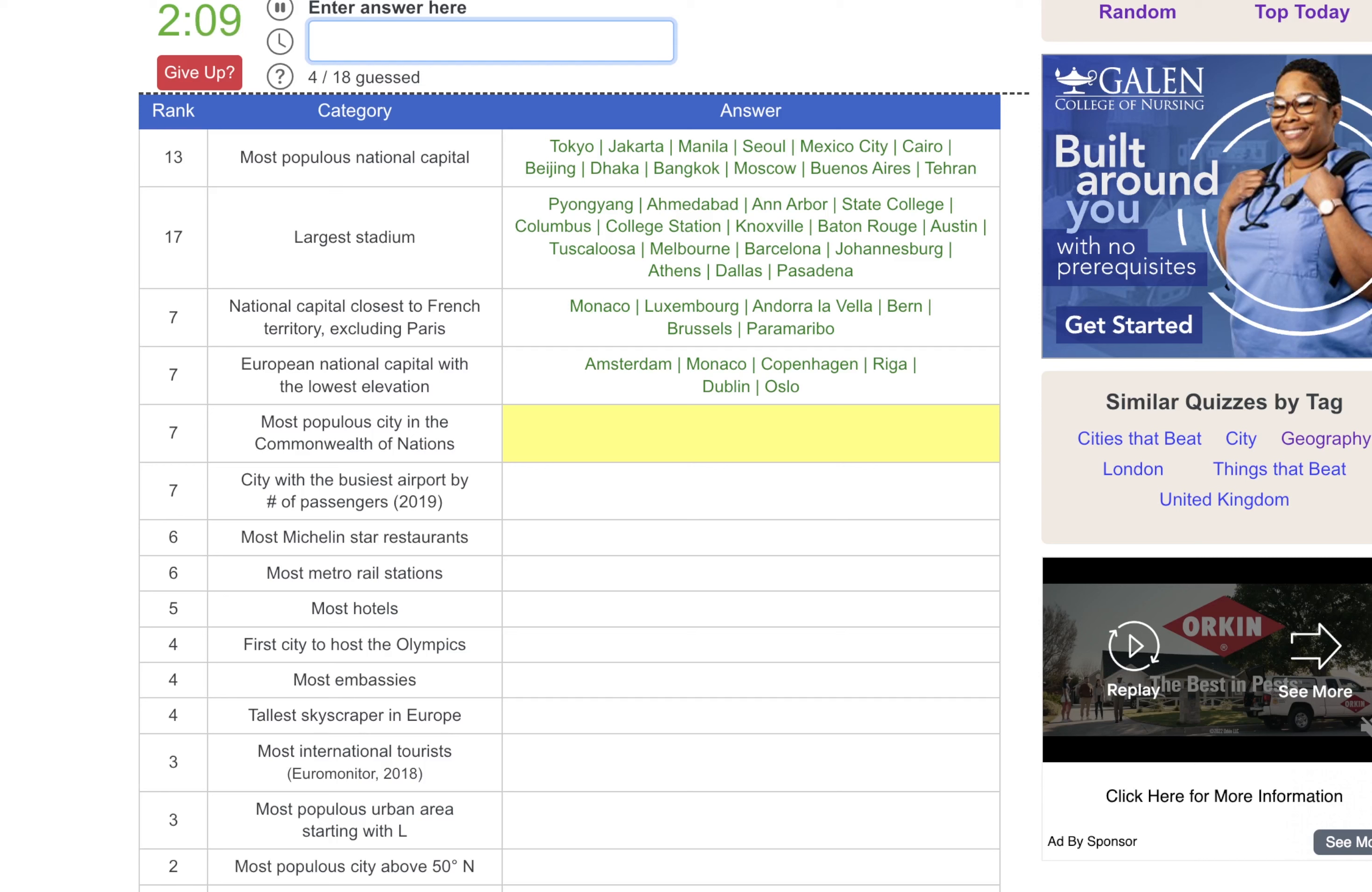So the most populous city in the Commonwealth of Nations. I think the Commonwealth is all British. So more populous than London and has ties to the crown. Jakarta? No. I failed here. That's too bad. India and Bangladesh. That's what I was missing. And Nigeria. Fair enough.